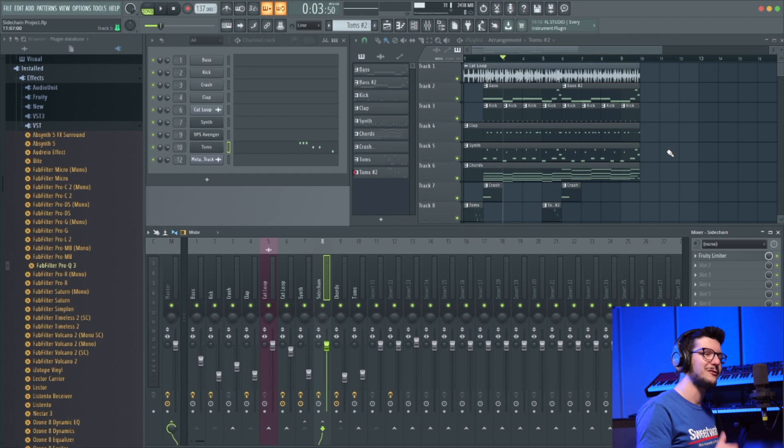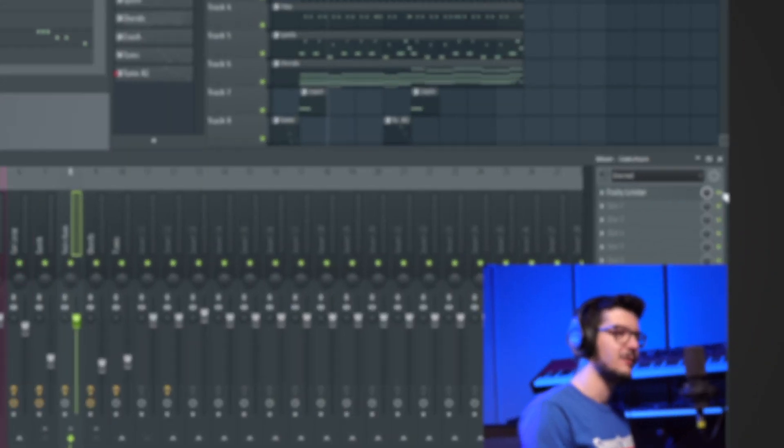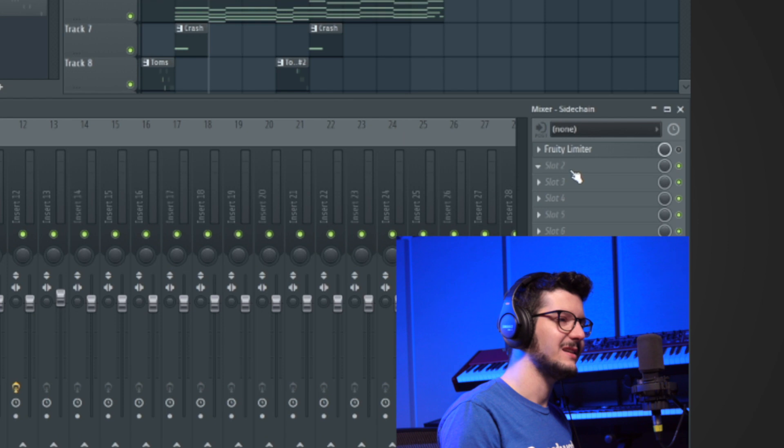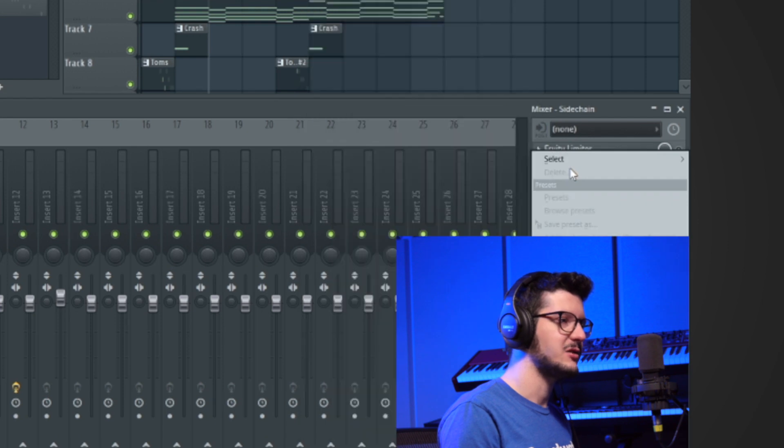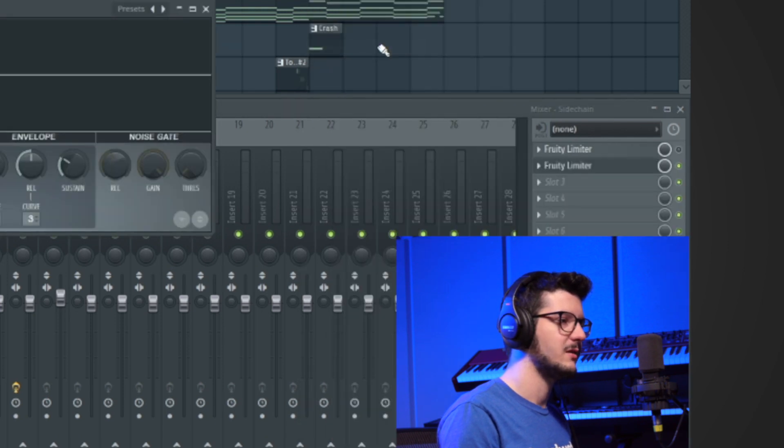The next step is to add the Fruity Limiter plugin to our sidechain channel. We'll disable the one that I already added and go to slot two and add in a new instance of Fruity Limiter. And there it is.